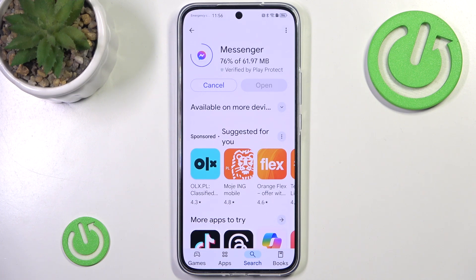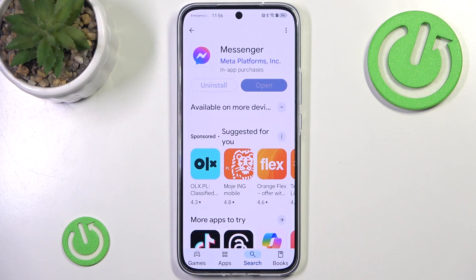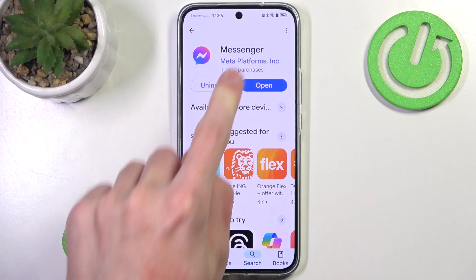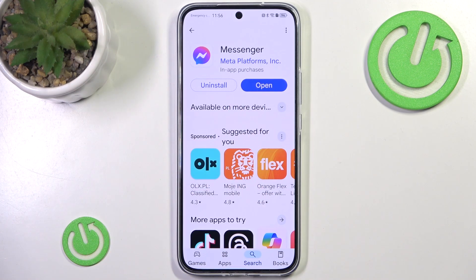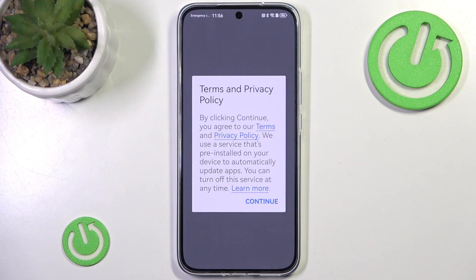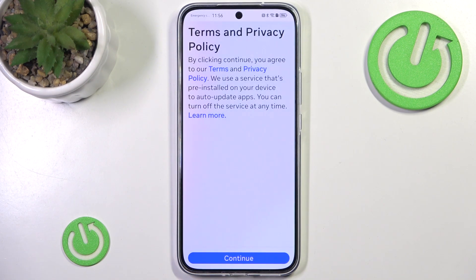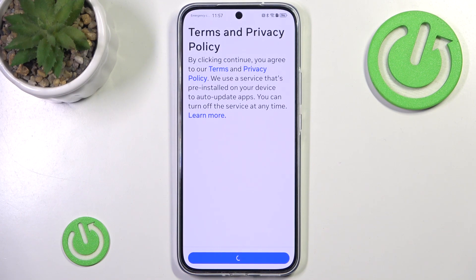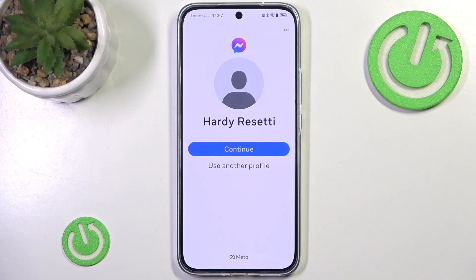Keep in mind though that it doesn't really install anything real on your phone — it just installs basically a copy, which GSpace then uses to make an illusion, so that you can actually use Messenger even though technically you can't.